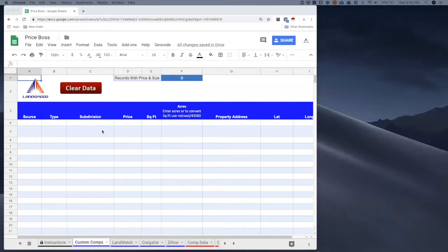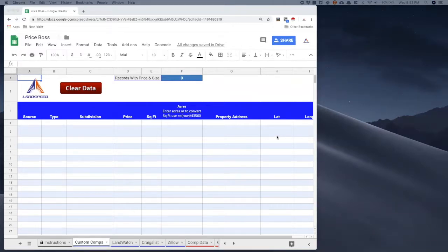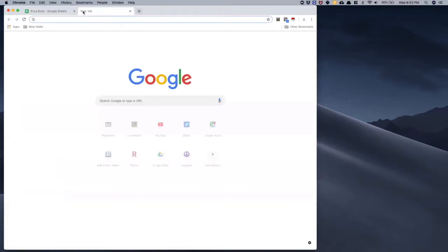This is the custom comps tab in Price Boss. Notice it looks a little different than the others because it doesn't have a place for you to copy and paste data into directly. You can either bring data in manually and add it into these columns, or if you have data on a spreadsheet you can copy and paste it in. I'm going to show you today how to get data from Redfin.